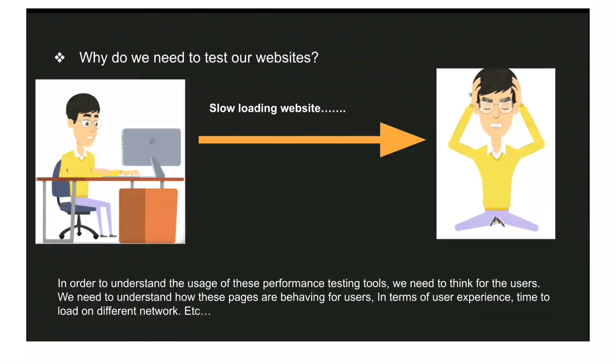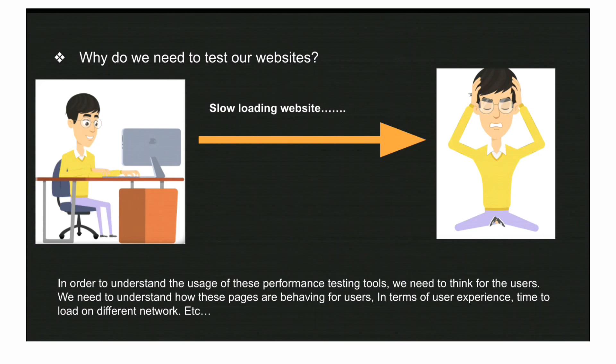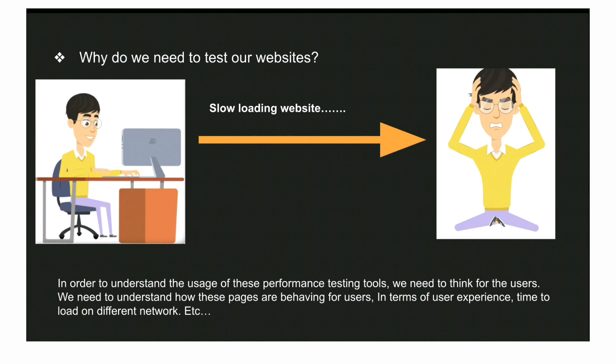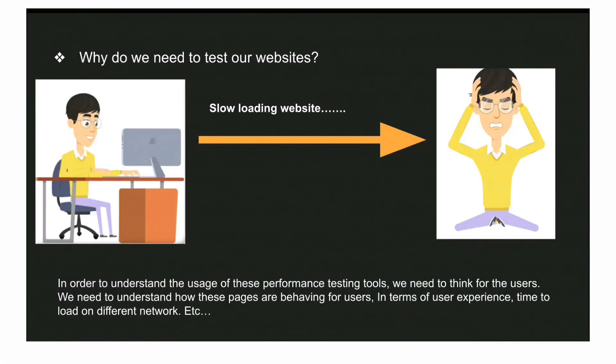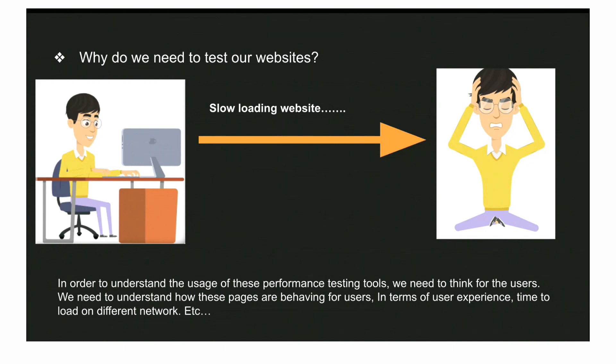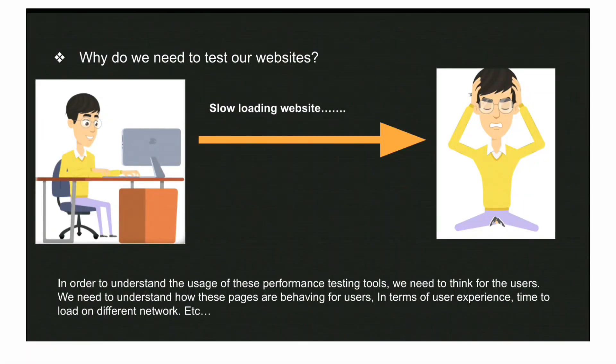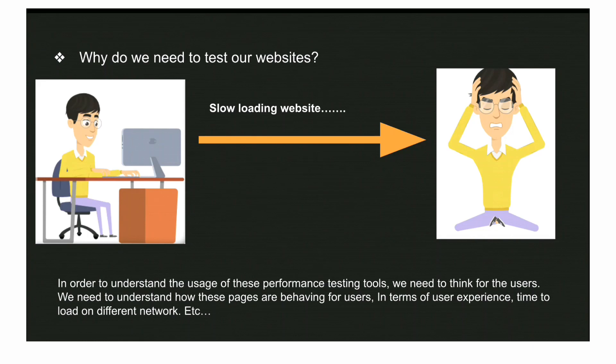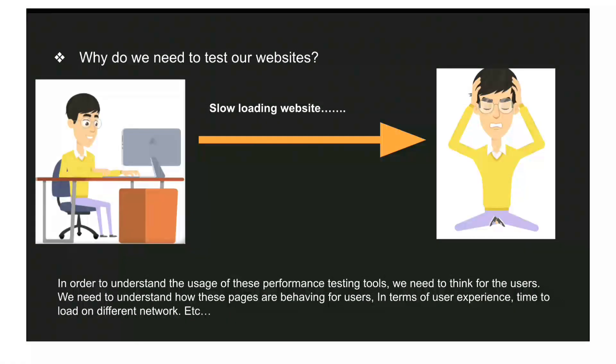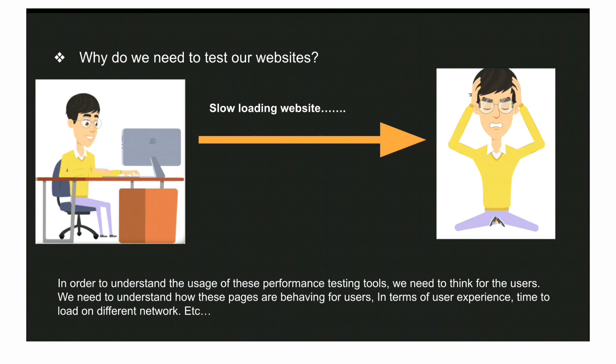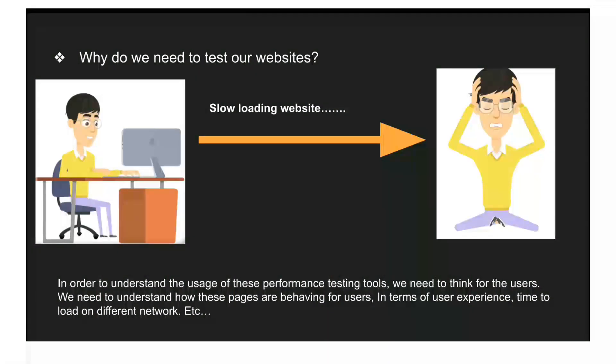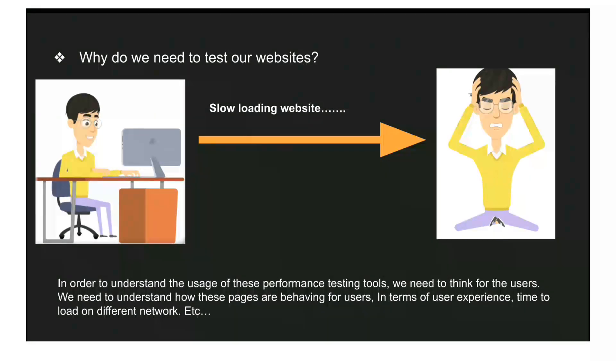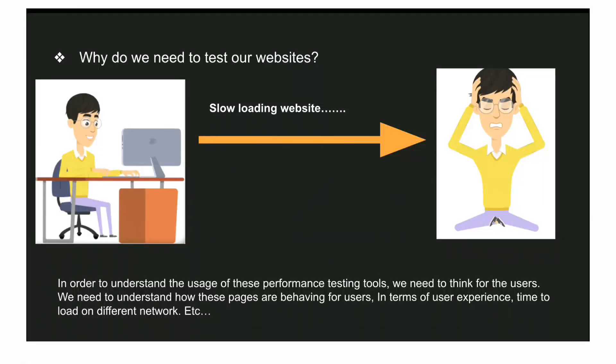So first, why do we need to test our websites. Basically, we as developers build a lot of websites. Let's take the example of an e-commerce website. Suppose someone is trying to purchase a product and goes to a product listing page with hundreds of products. When the user lands on that page, it's taking a lot of time - maybe eight seconds, ten seconds.